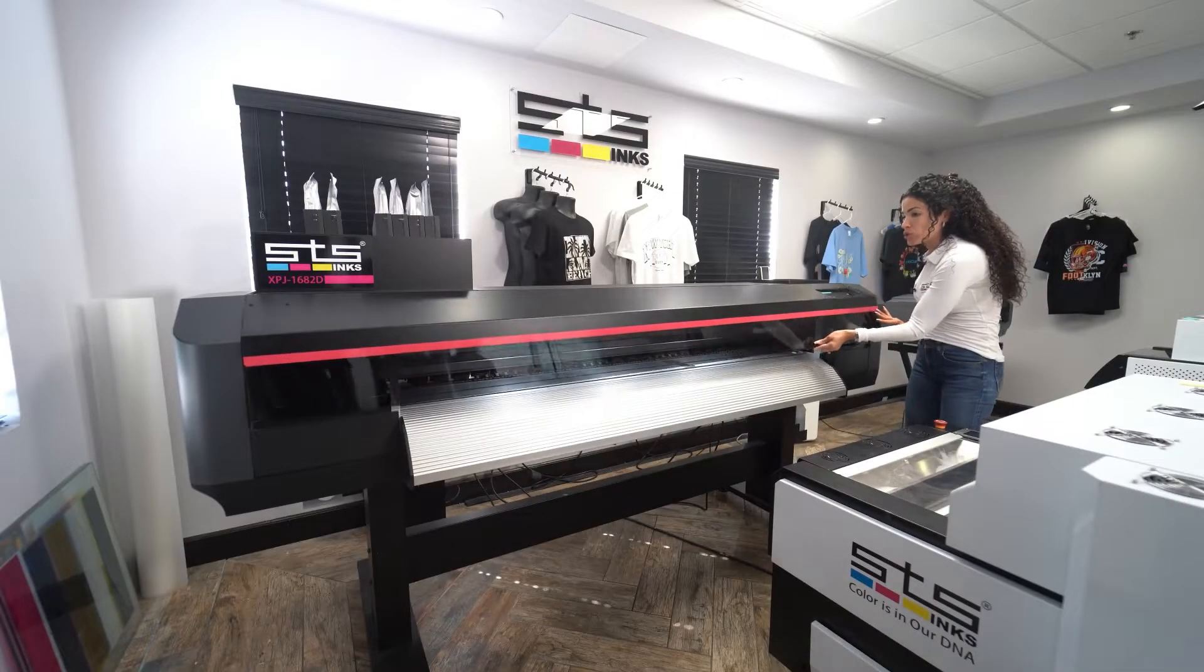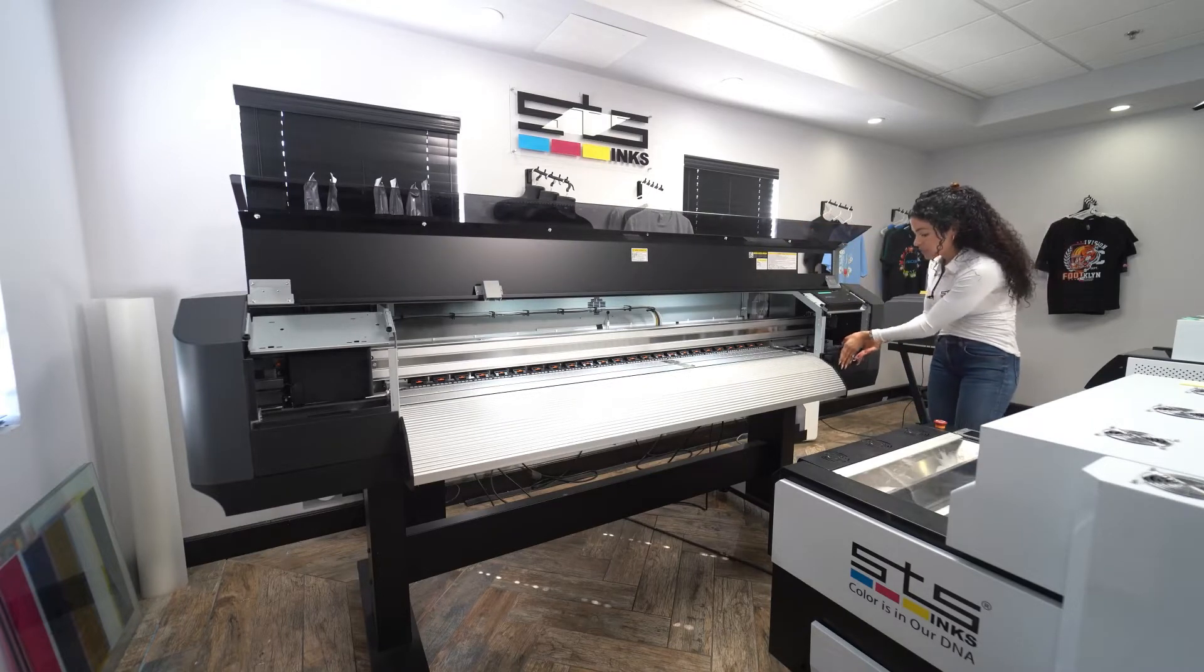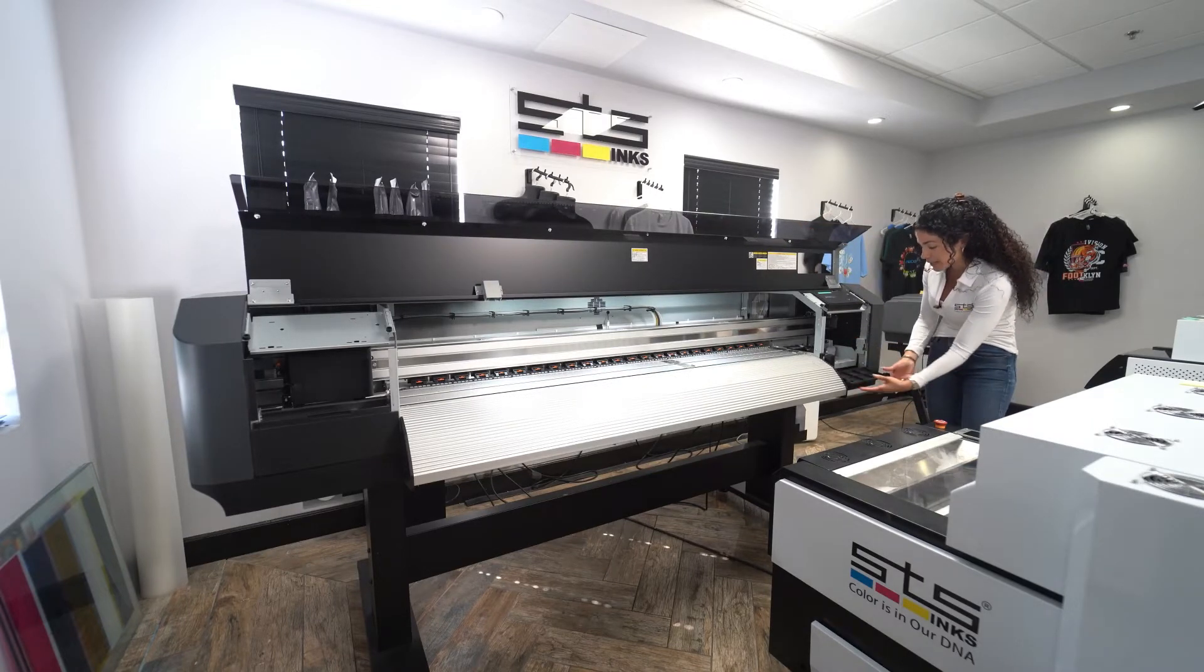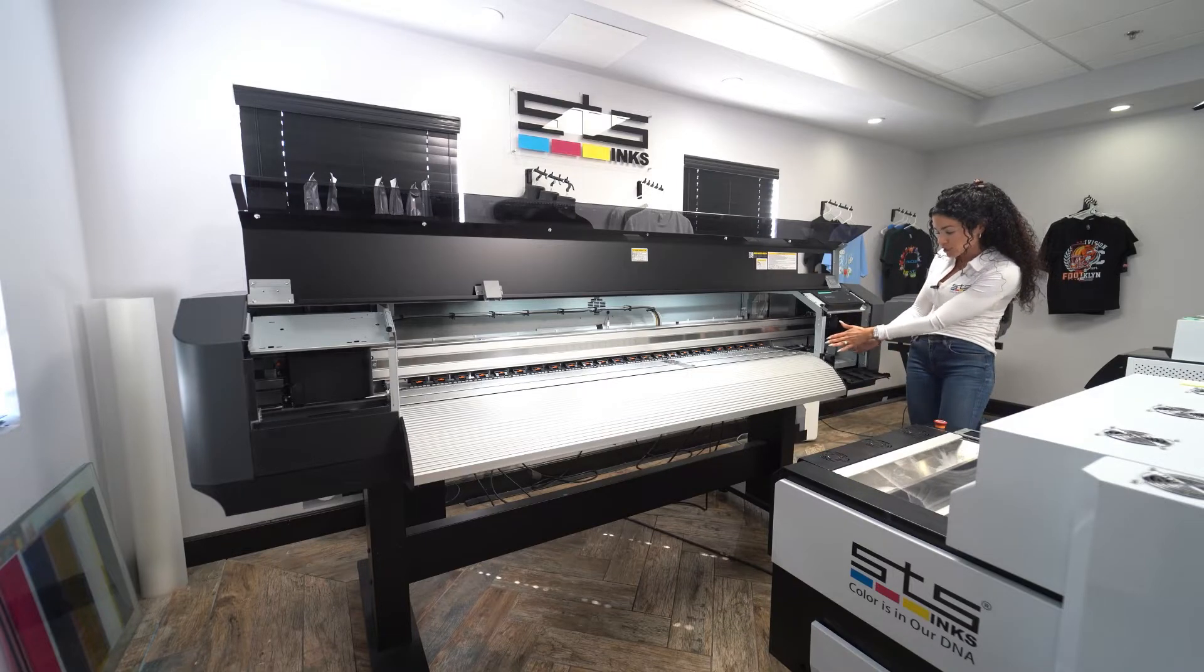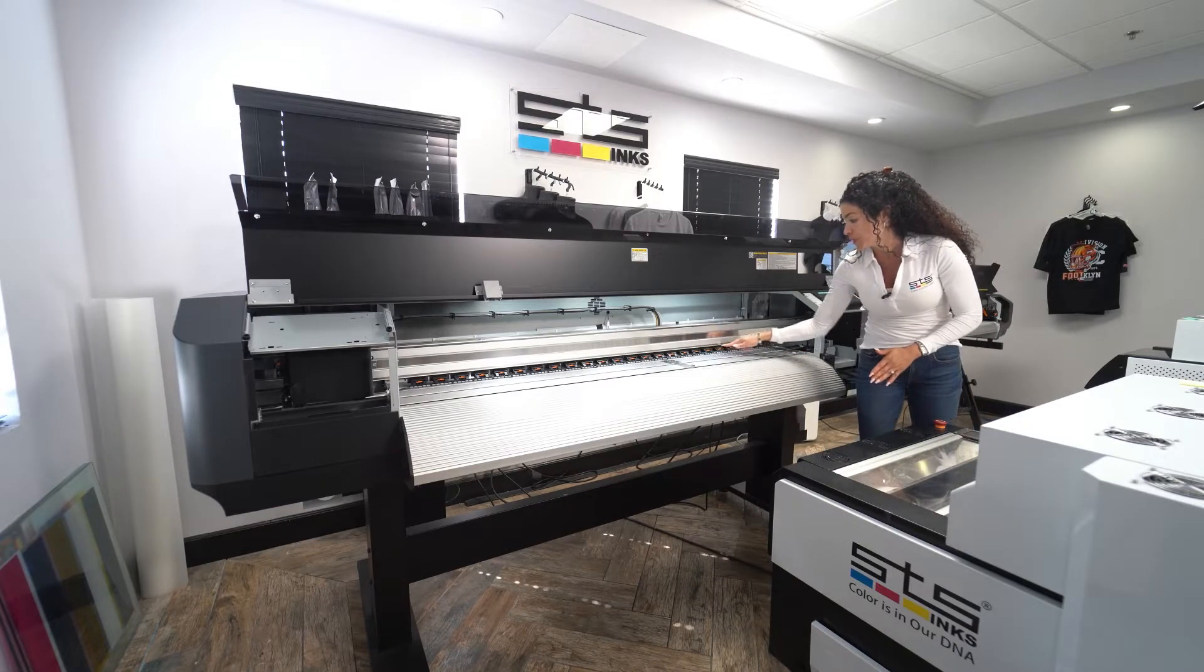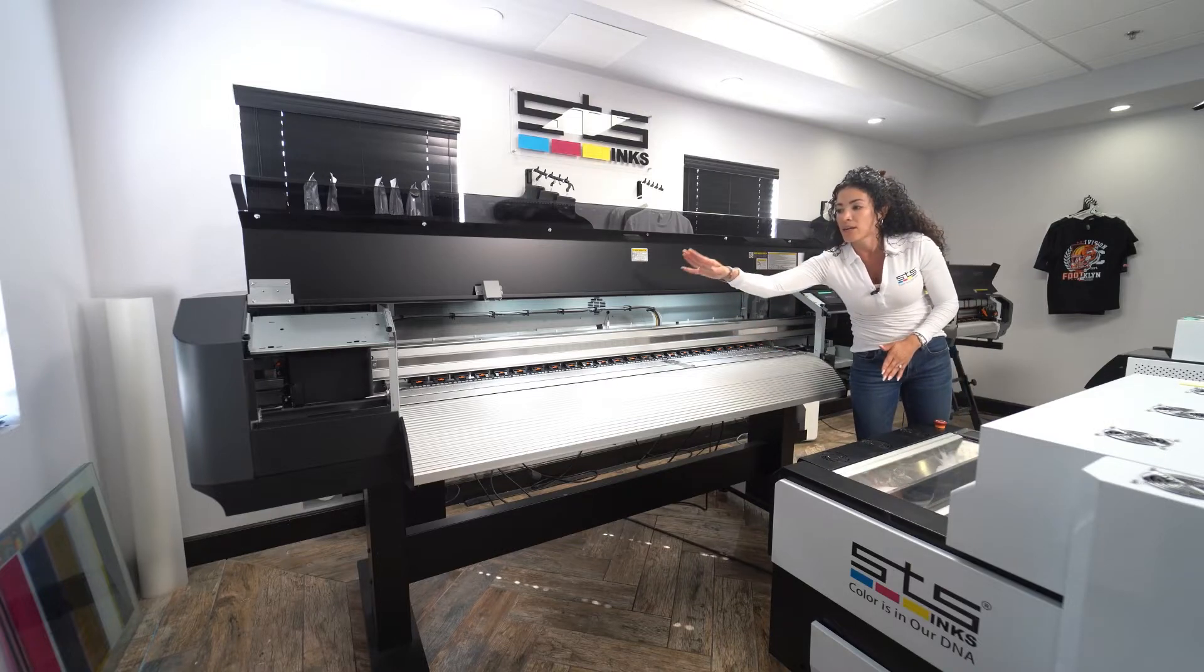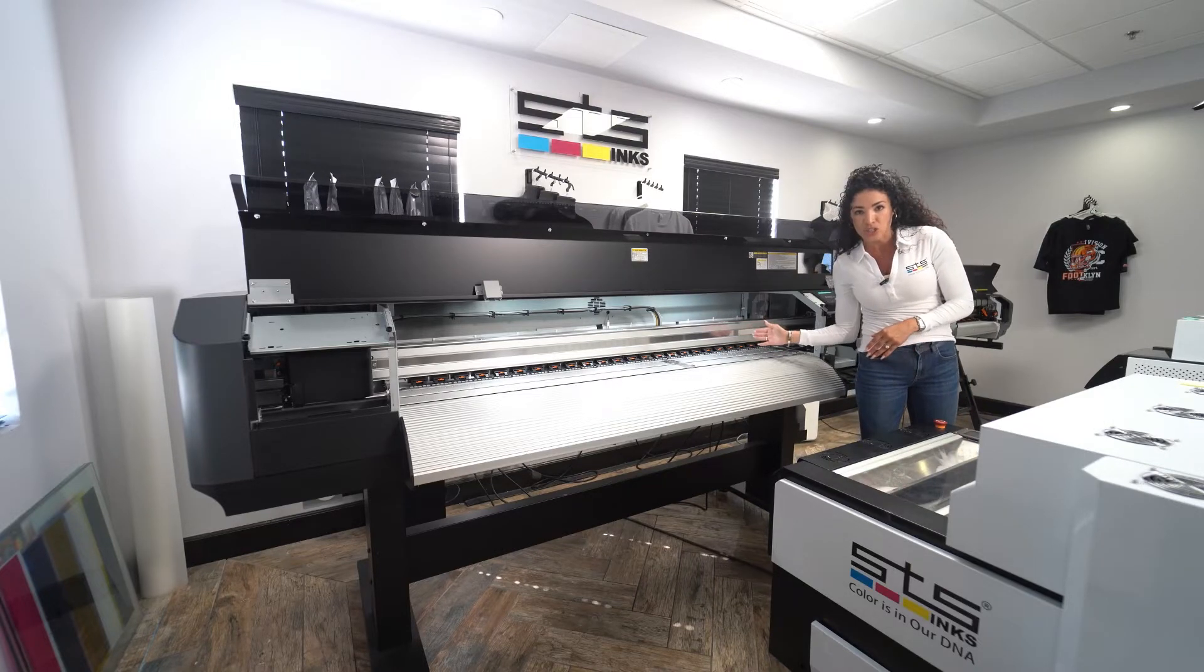We're going to open the cover, open this little door here to give you more space, and we're going to be talking about the cap station, the rails, and the pinch rollers, and also the print head and the carriage station.